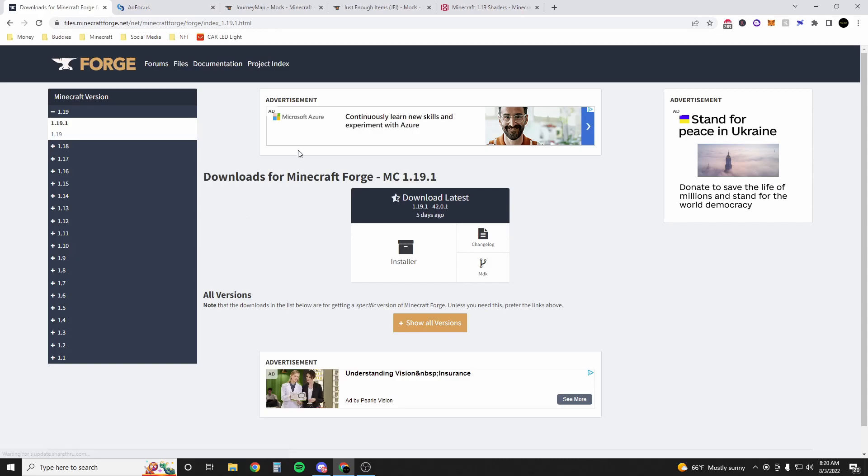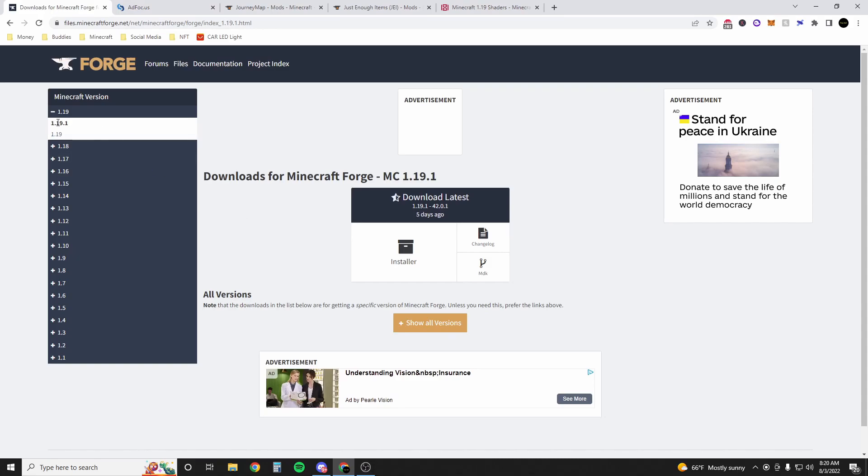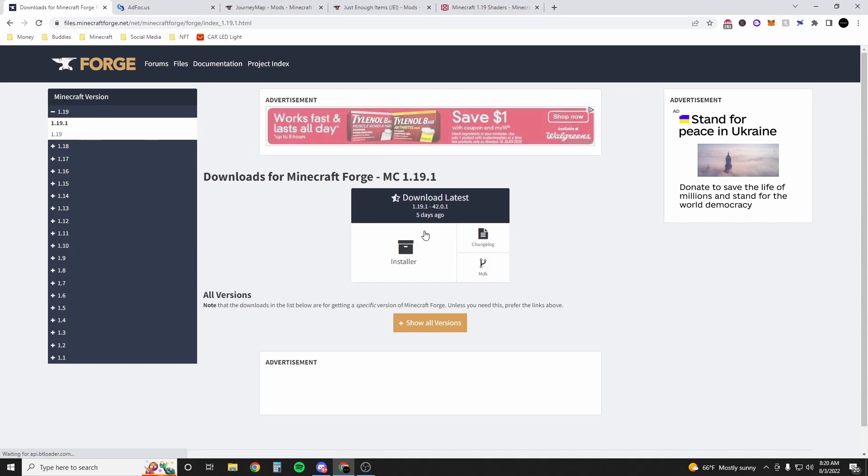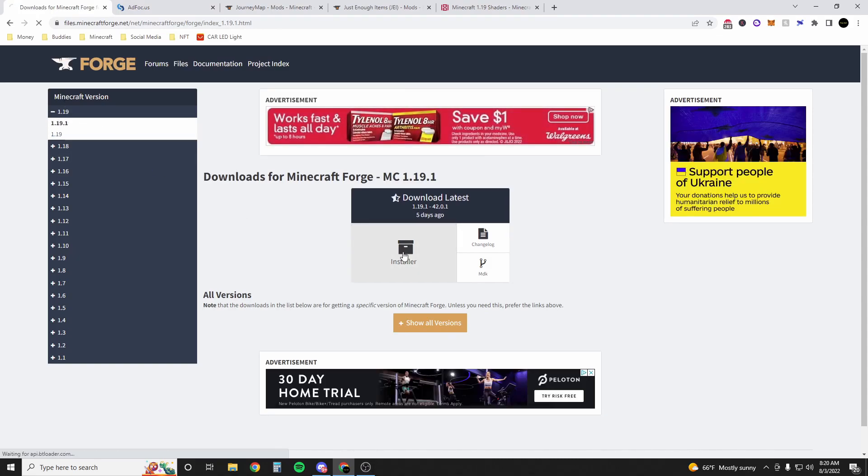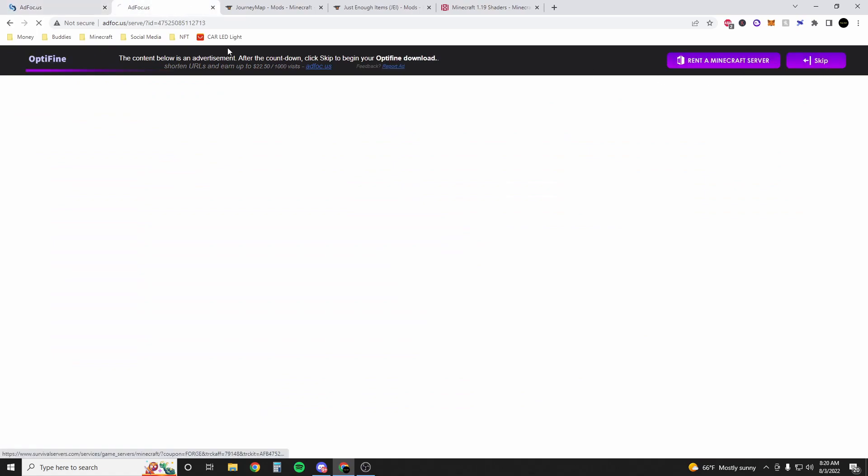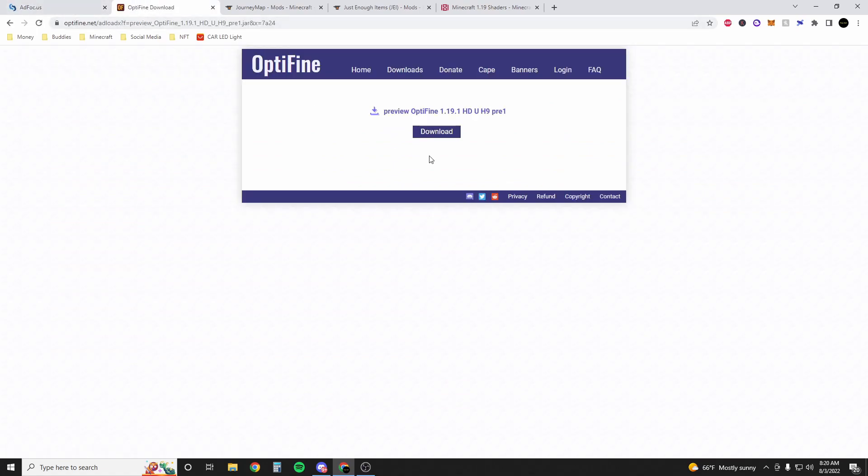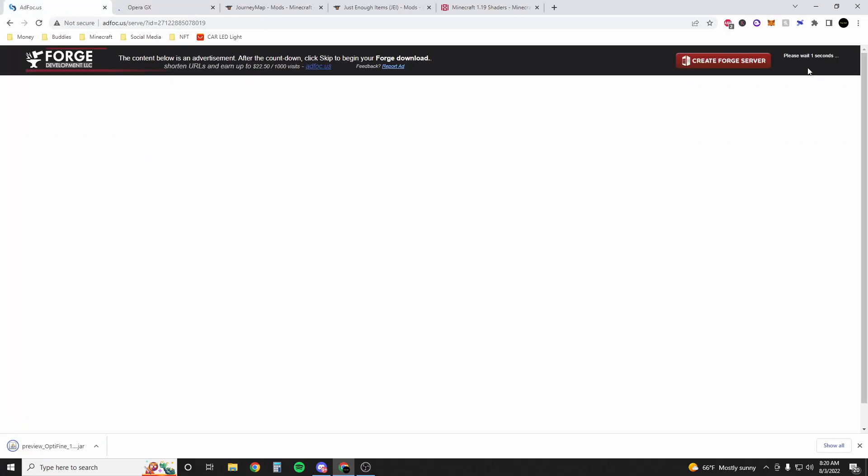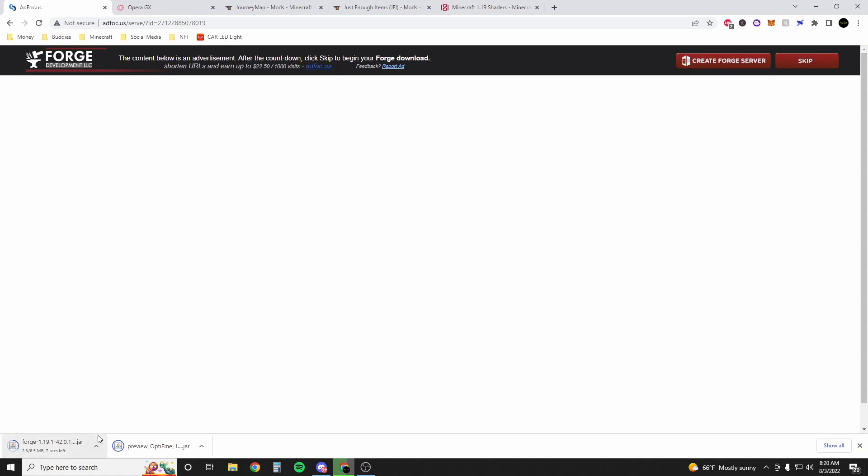We're going to do the exact same thing for Forge 1.19.1. Make sure that's what you have selected and then hit installer. It's going to do the same thing, same type of ad. We're going to skip, download, skip, and it already starts downloading.